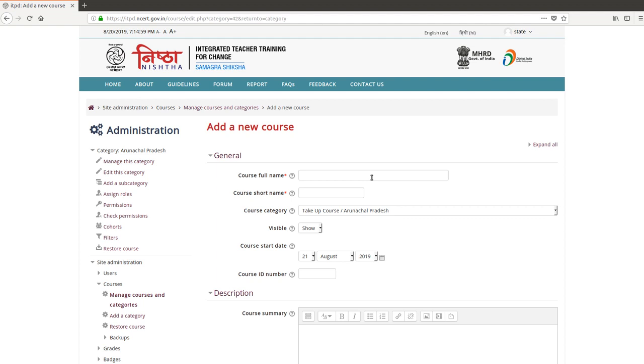Here you have to write the cycle name and the batch name. You also have to write, for example, you can write Arunachal, C1, B1.